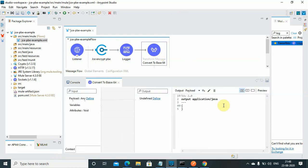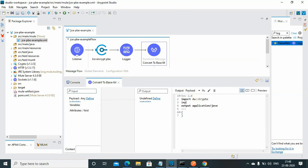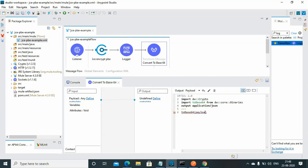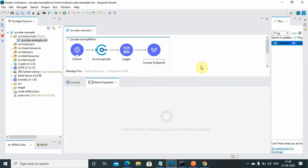I will go to transform message and I have to import two libraries. One is import dw crypto and one is import to base64 from dw core binaries. Now I will keep my output as JSON and I will convert my payload to base64. This will generate the encrypted payload and convert that payload into base64.